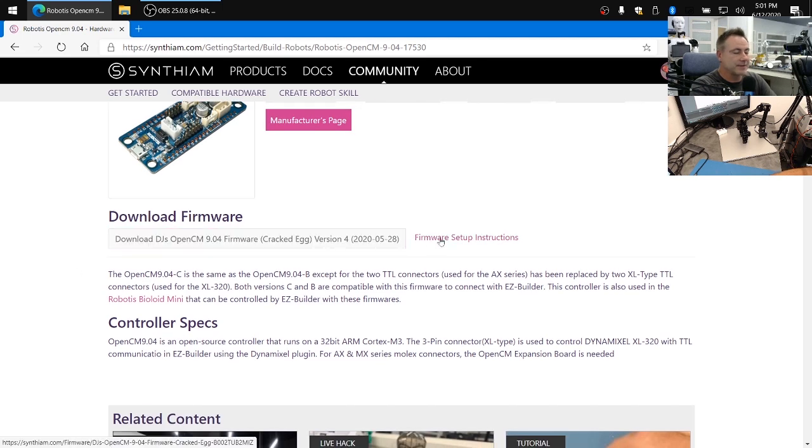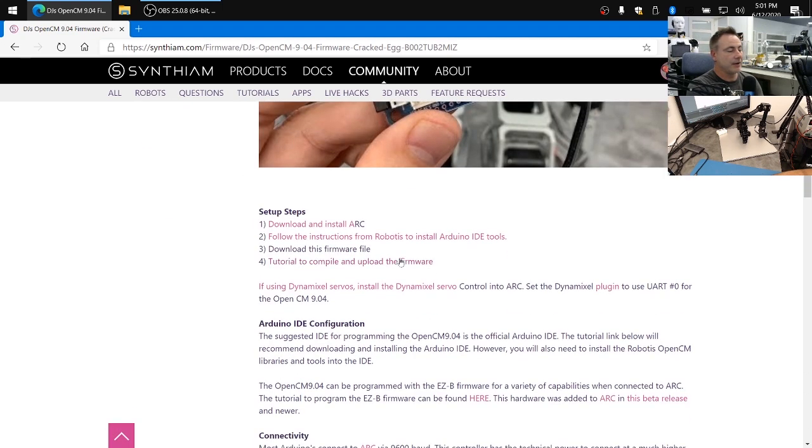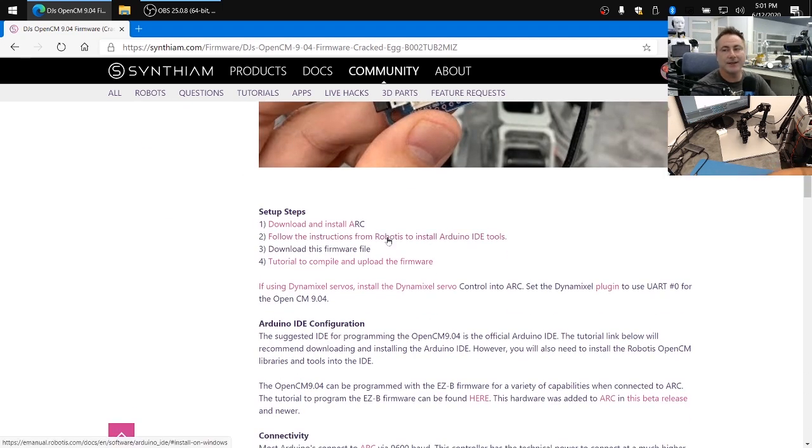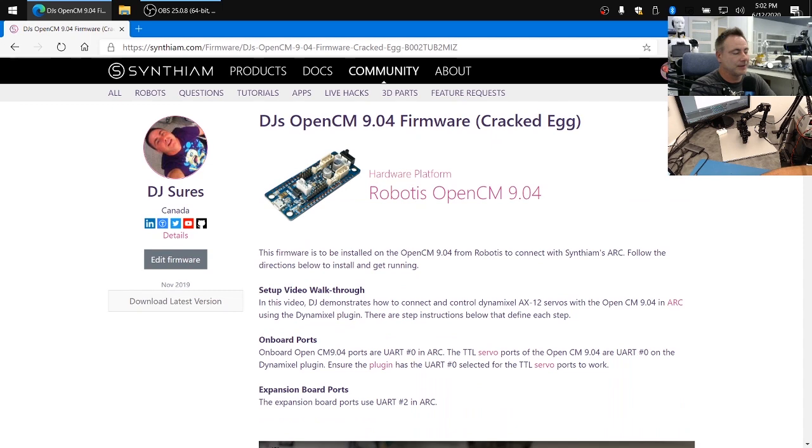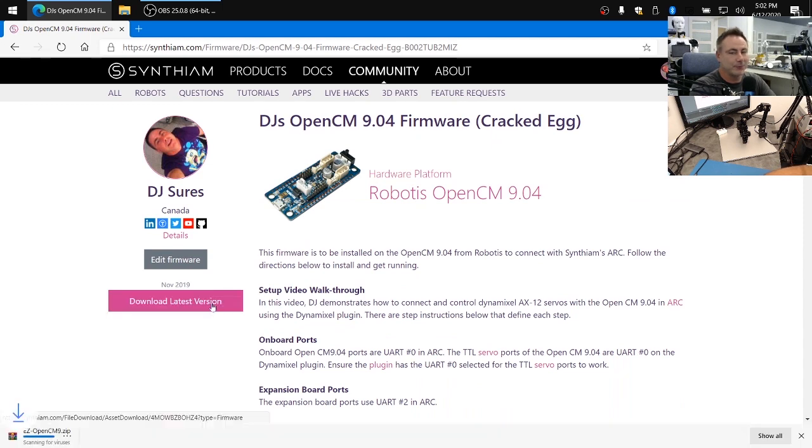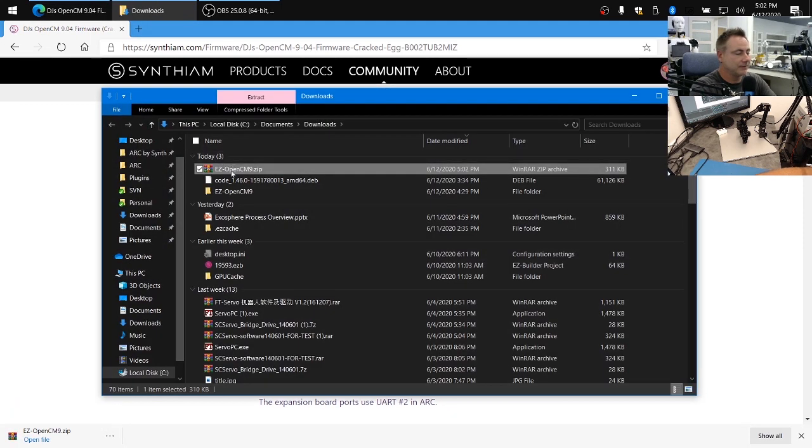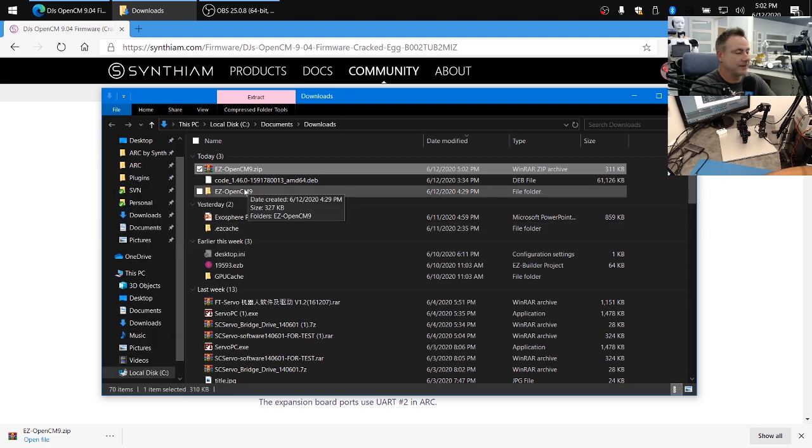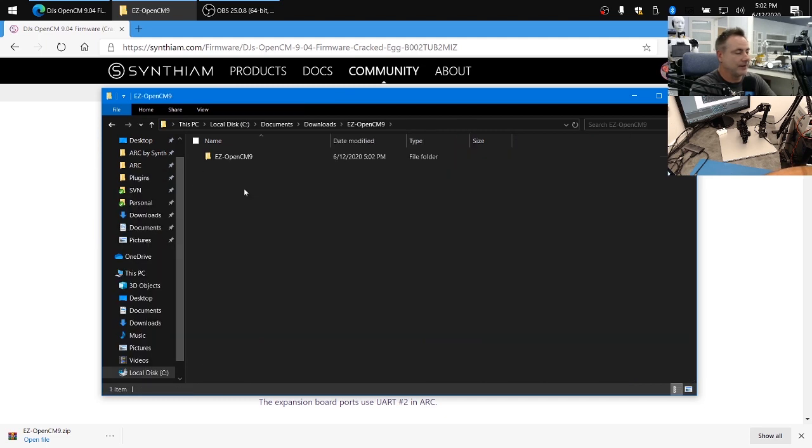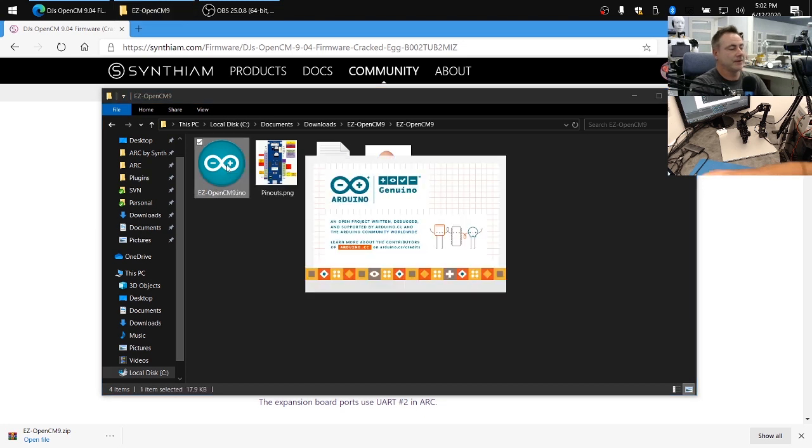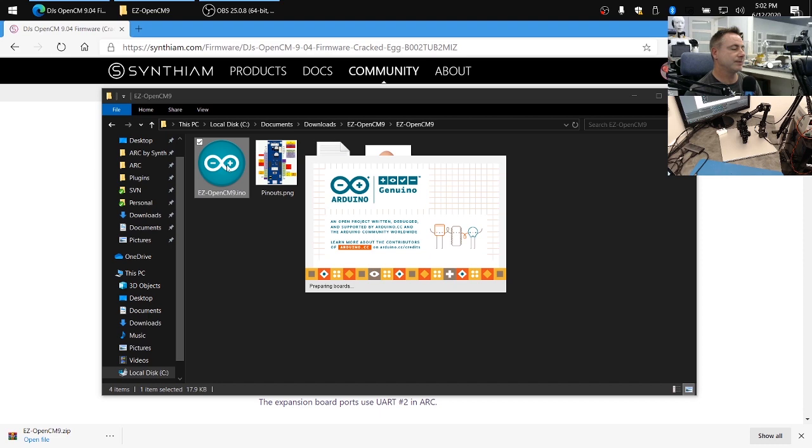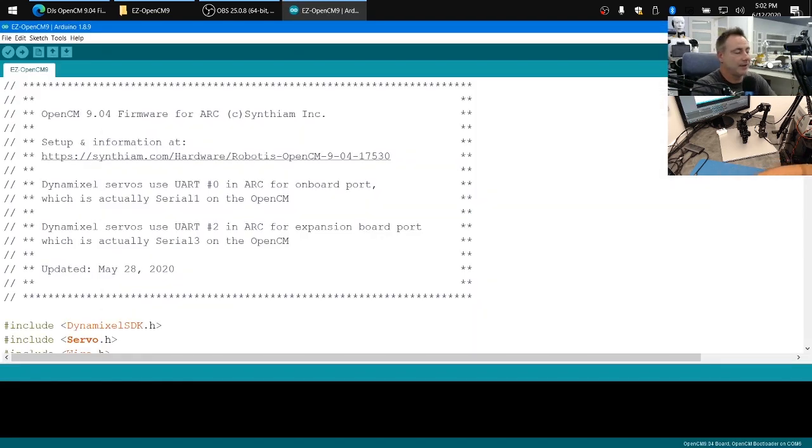We're going to click on firmware setup instructions and there's a walkthrough on how to install the libraries into the Arduino IDE to program the OpenCM. Once you follow these instructions to install the Robotis Arduino IDE tools, click download latest version of the firmware and locate the file, uncompress it, and go into the folder. If you already have the Arduino IDE set up by following those previous instructions you should be able to double click on the INO file and load it right into the Arduino editor.